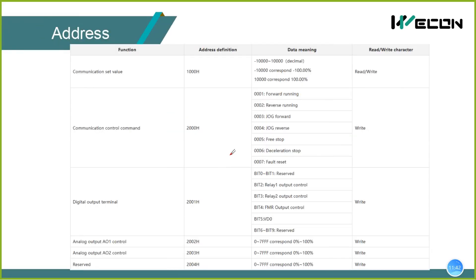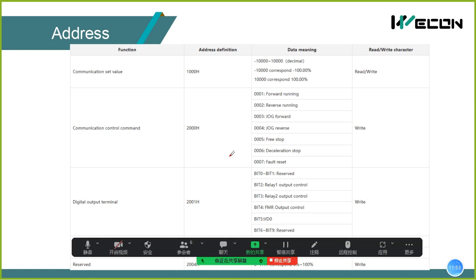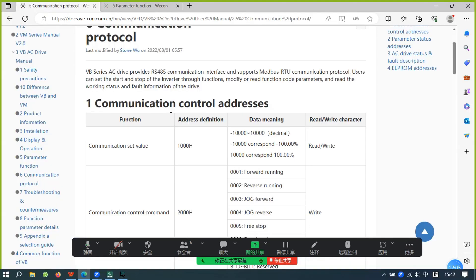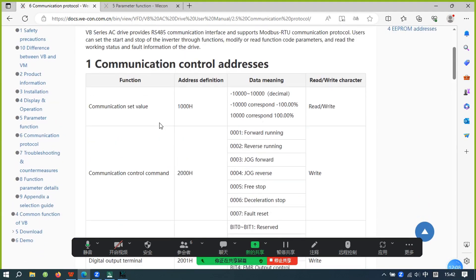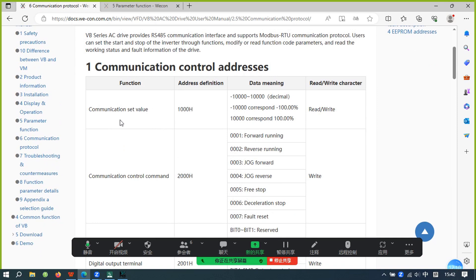This is the address for controlling the inverter to communicate with the HMI. Everyone can see our information. This is our communication control address, and I will introduce some of them.